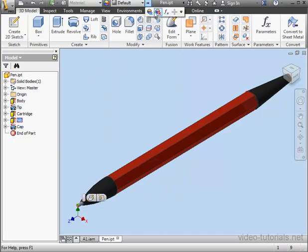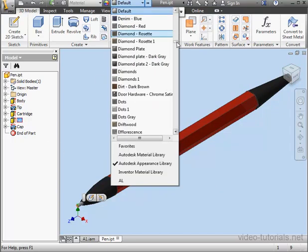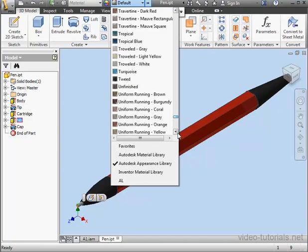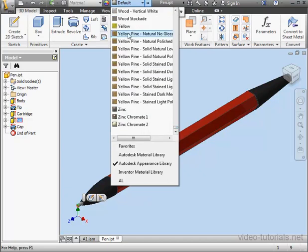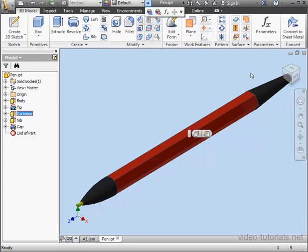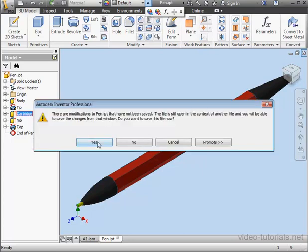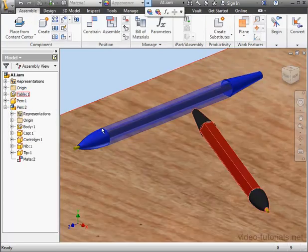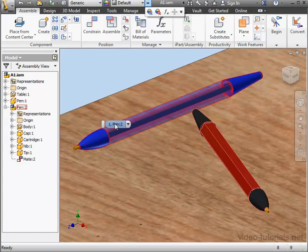Lastly, let's select the nib and make it yellow. Since the cartridge isn't visible in this pen, we don't need to apply an appearance to it. Let's close this document, and when we're prompted to, let's click Yes to save. And this concludes our tutorial about applying appearances.